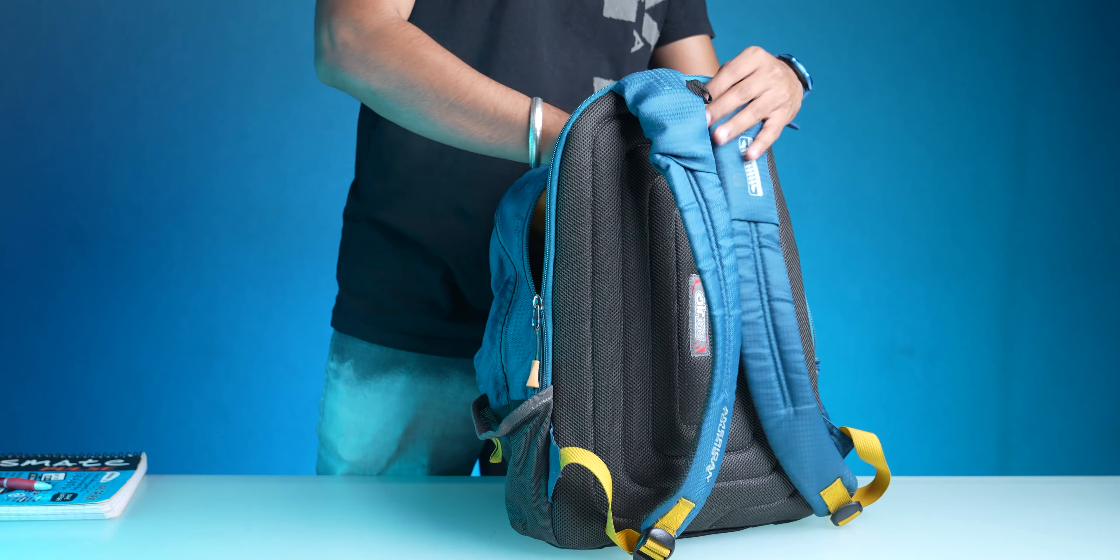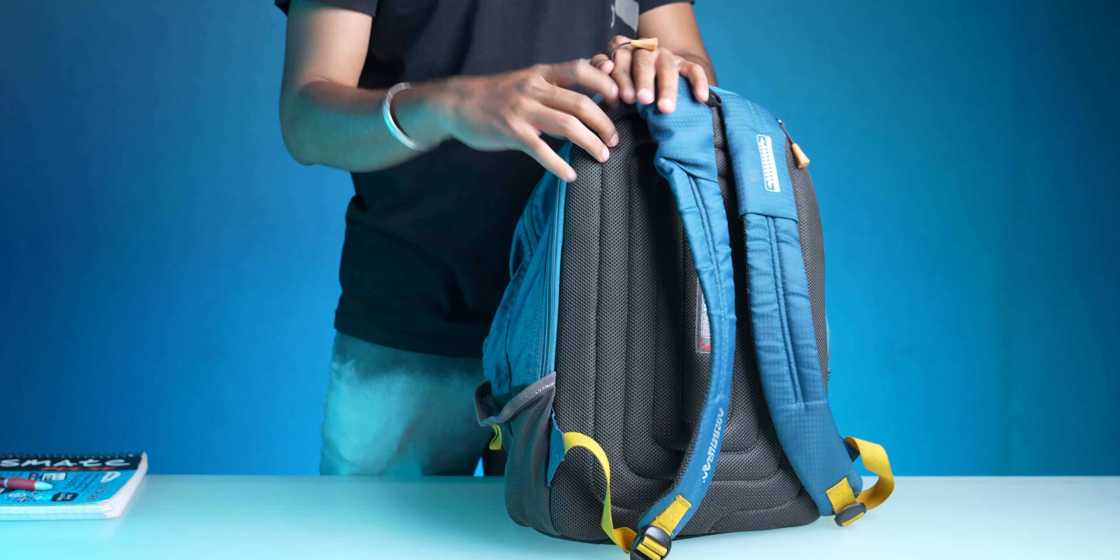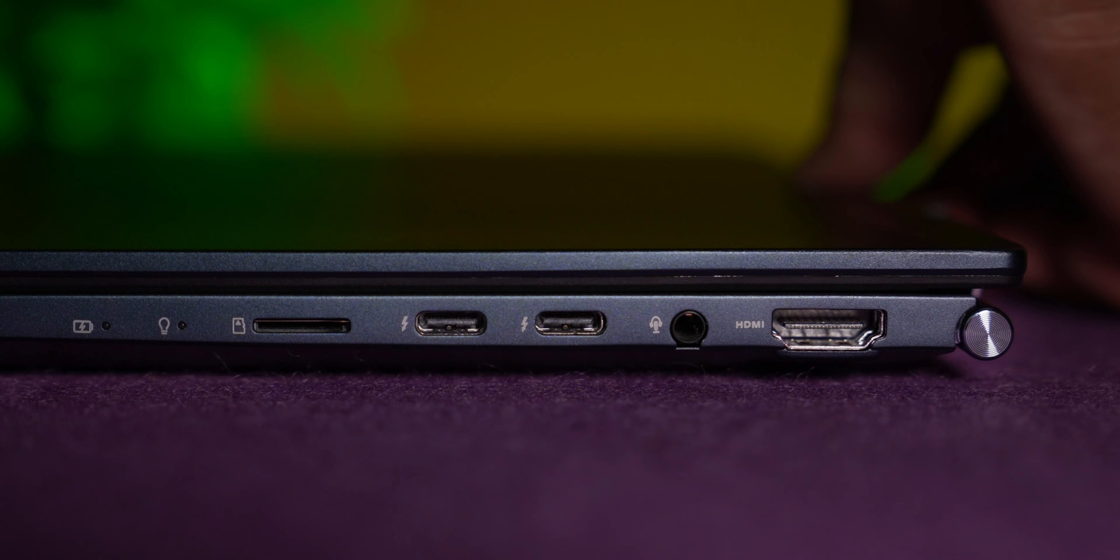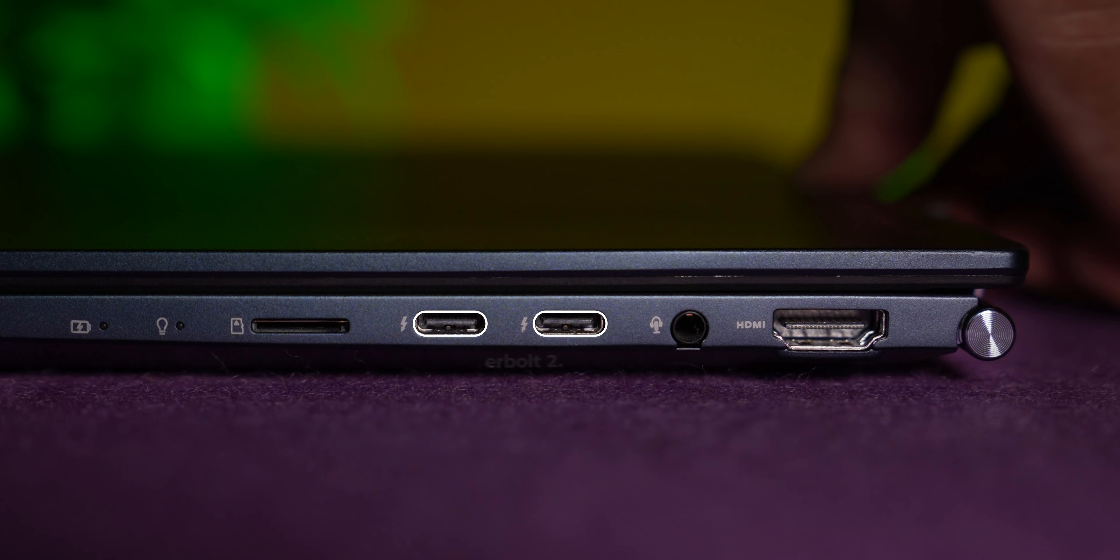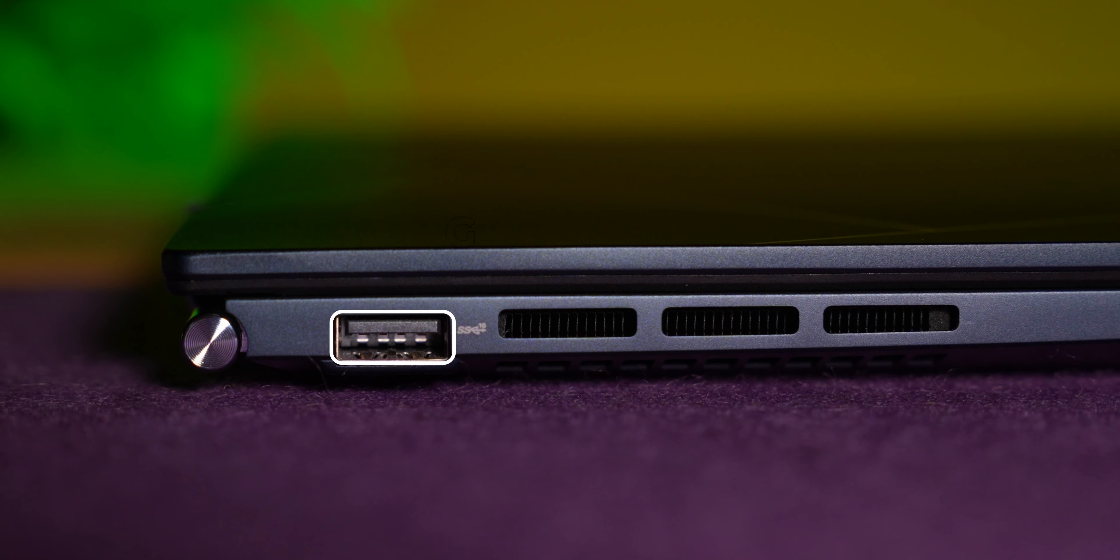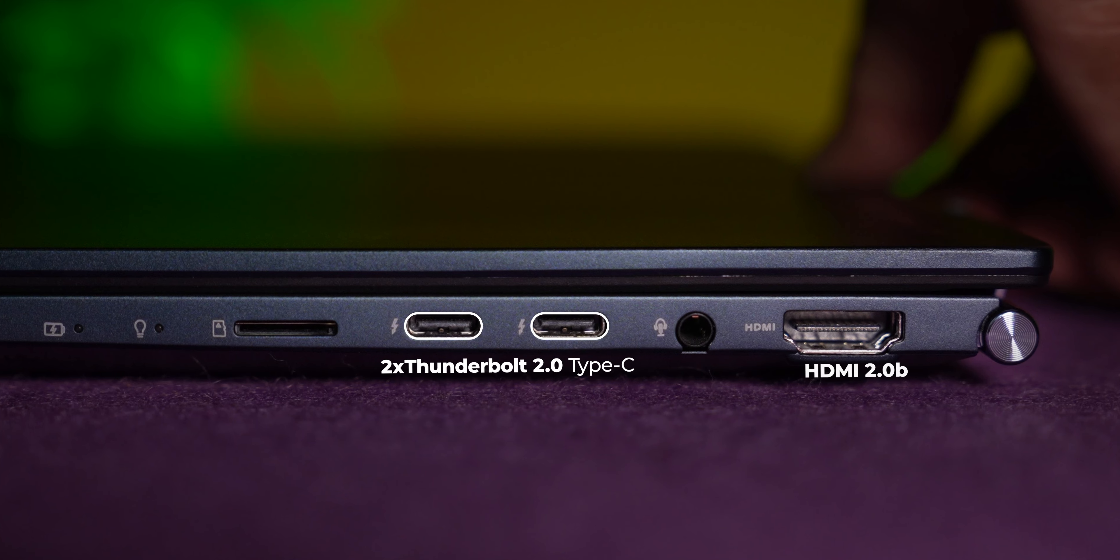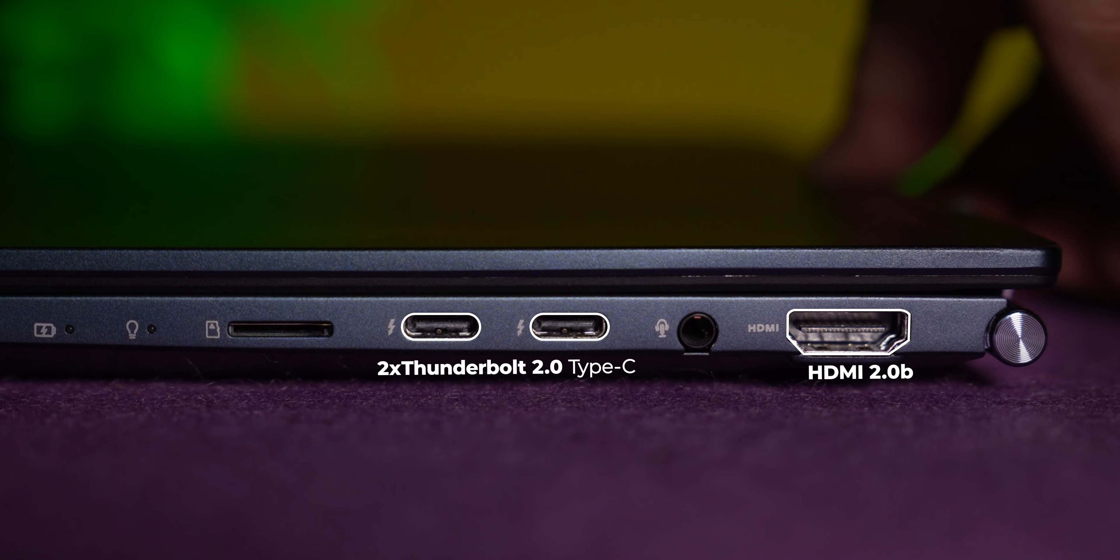As for the ports, you have almost everything you need: two Thunderbolt 4 Type-C ports, one USB 3.2 Gen 2 Type-A port, HDMI 2.0b, 3.5mm combo jack, and a micro SD card slot.